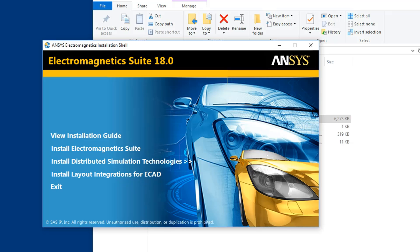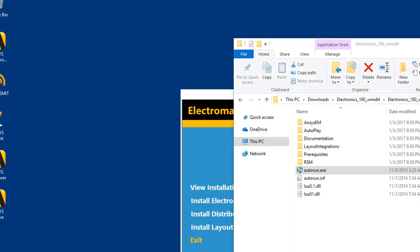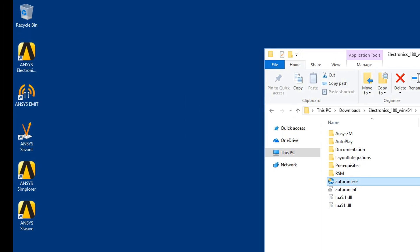The original installation shell window appears now. Press Exit to complete the installation. Notice the installation has created desktop shortcuts for the electronics products.